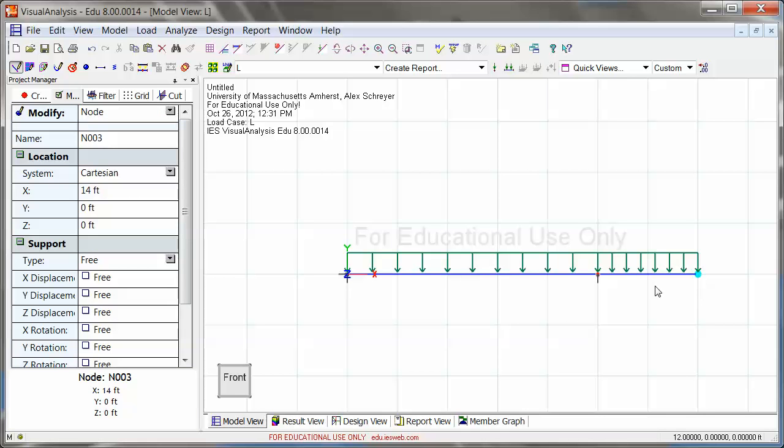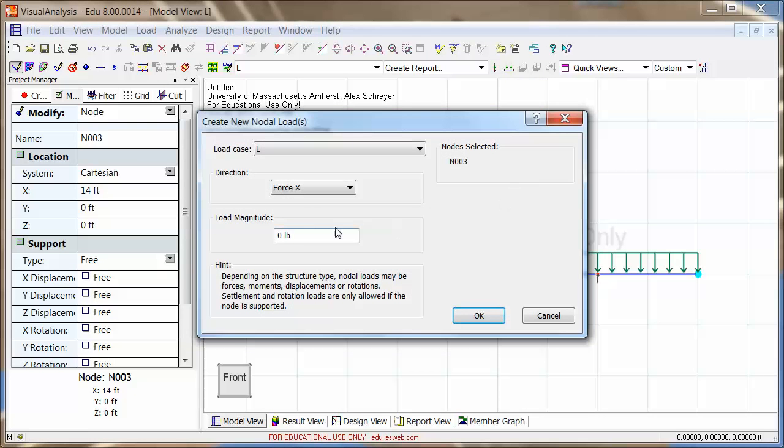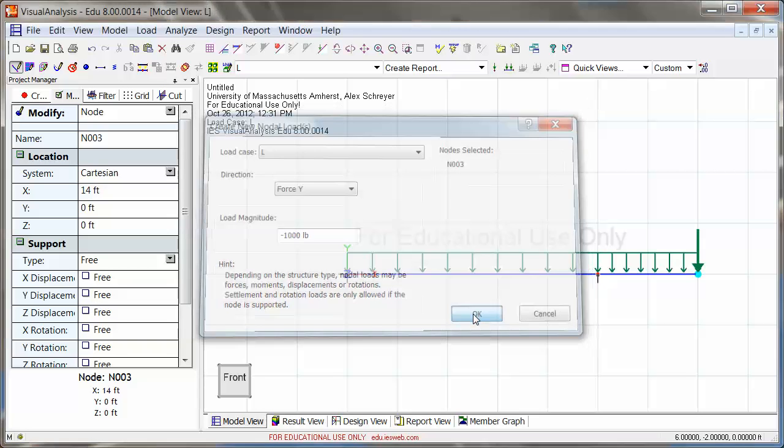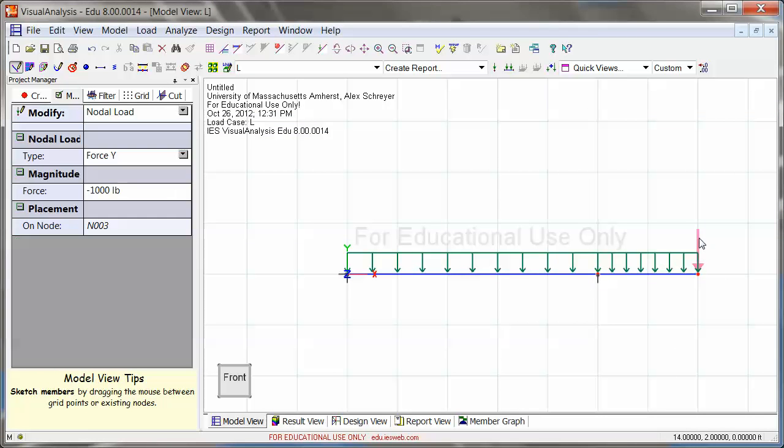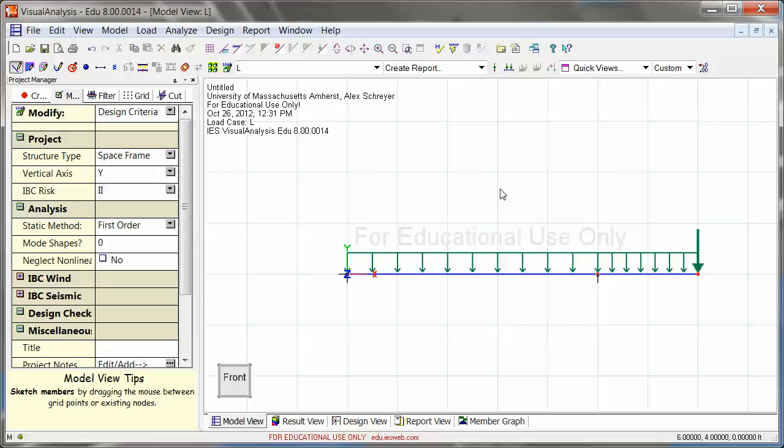And then if you want to add nodal loads, you can do that too. I highlighted the cantilever end node. And I'm going to say okay, well in the y-direction, minus a thousand pounds, just for the sake of it, right here. And now I have a distributed load and this one, and they're both in the live load container.